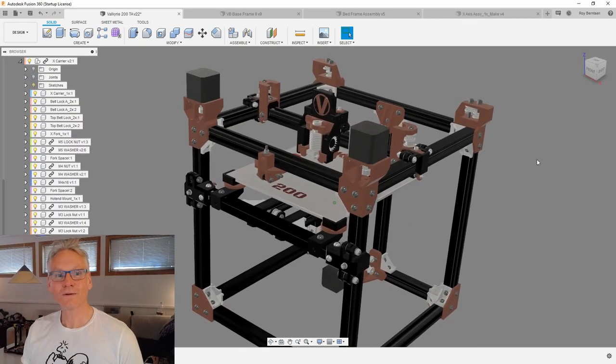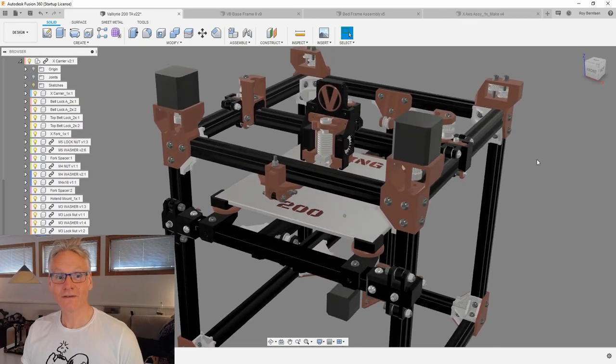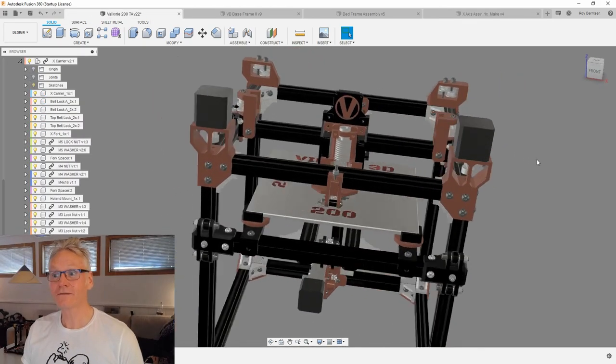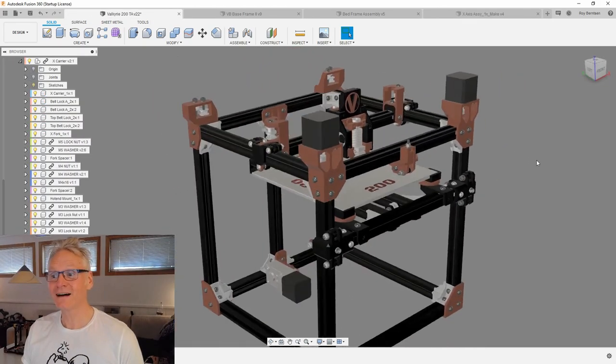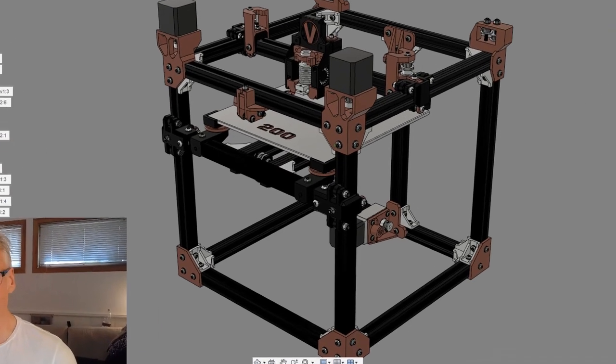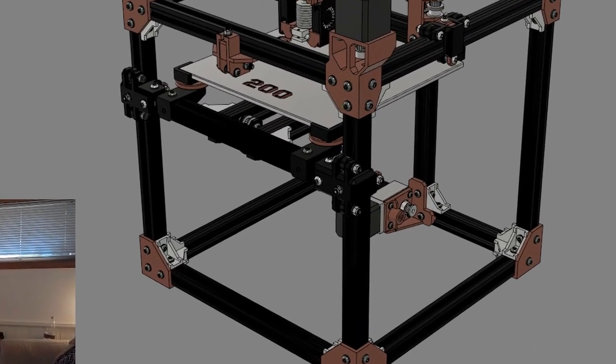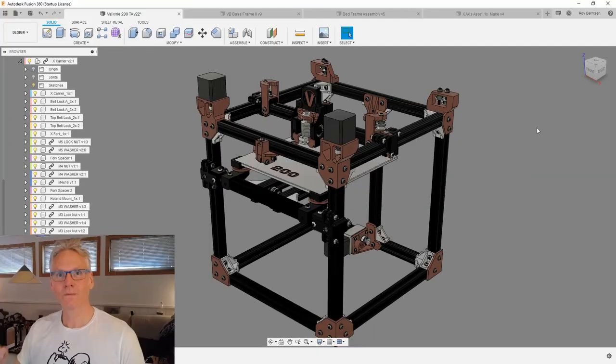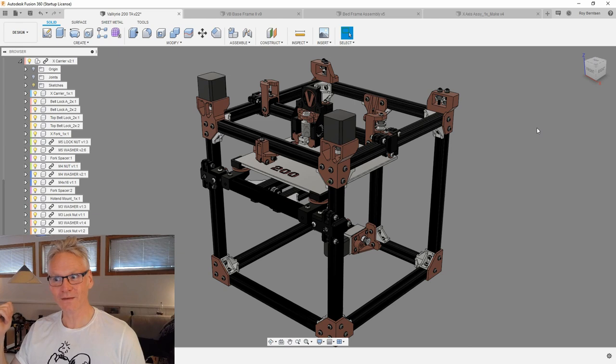When they all come together, we have a 3D printer, guys. We need to add the electronics and we need to add some panels. When I'm done rebuilding the prototype, get that up and running.